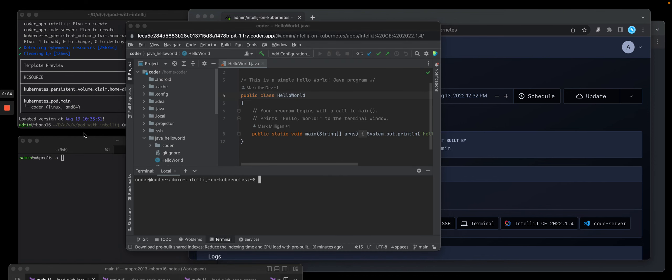Okay, so it pulled up JetBrains IntelliJ in a browser. You'll see the source code files.